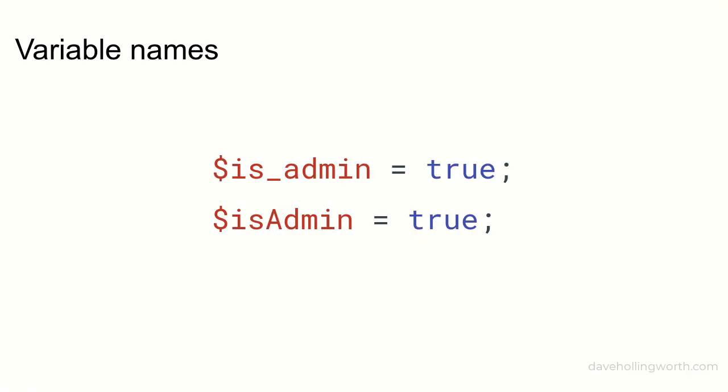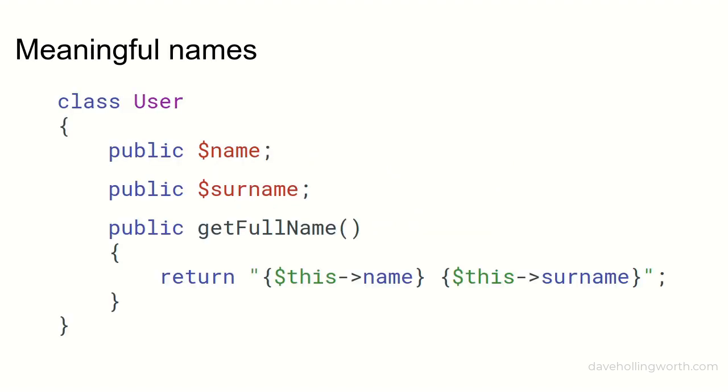The same goes for variable names. There is no recommendation for the style of capitalization to use, so you can use whichever you prefer. Again, the most important thing is to be consistent throughout your code.